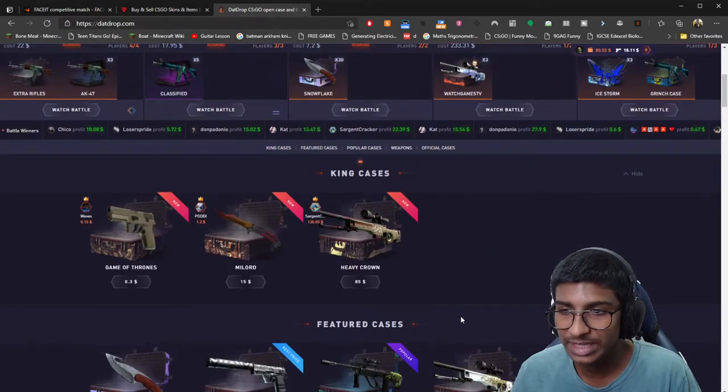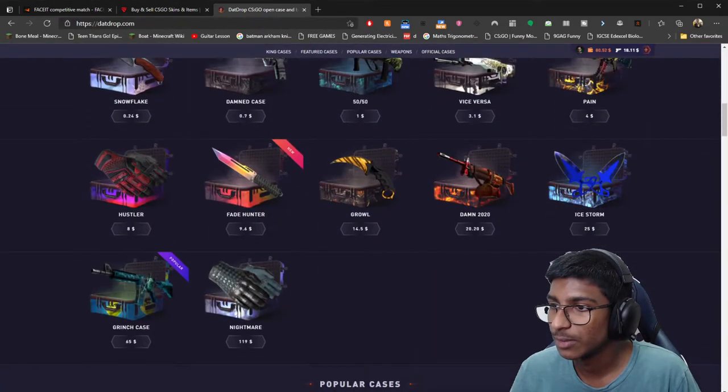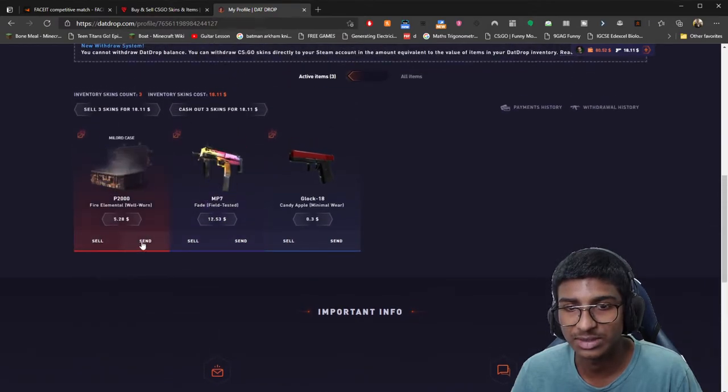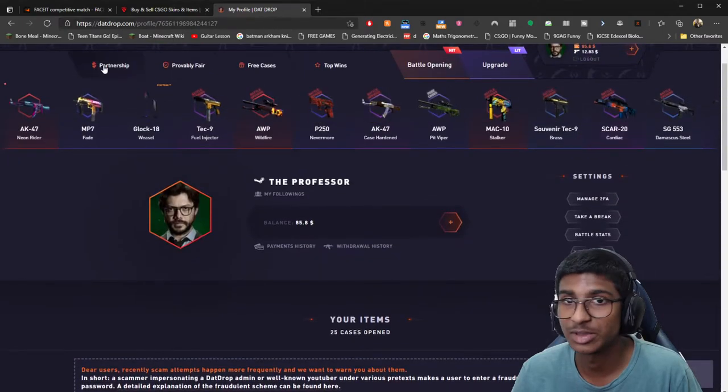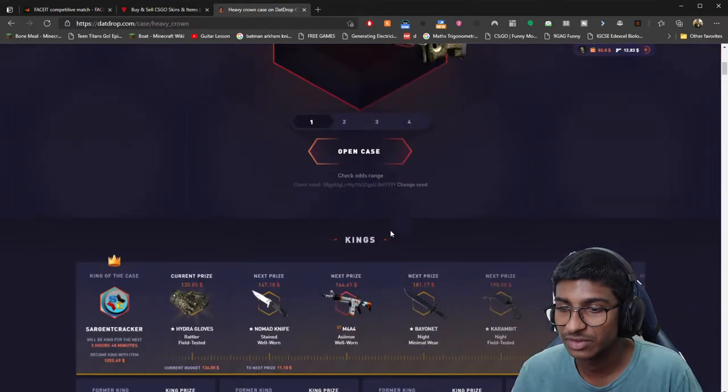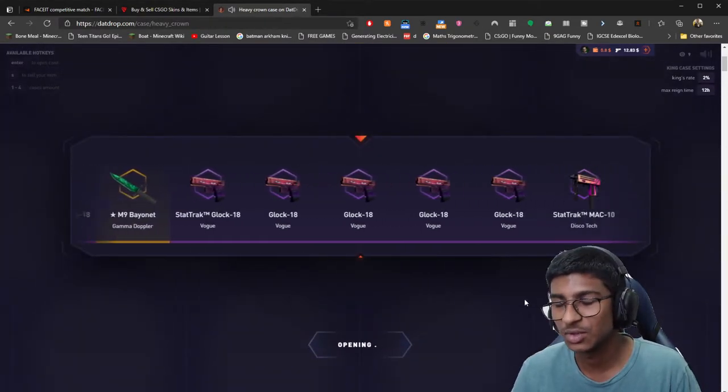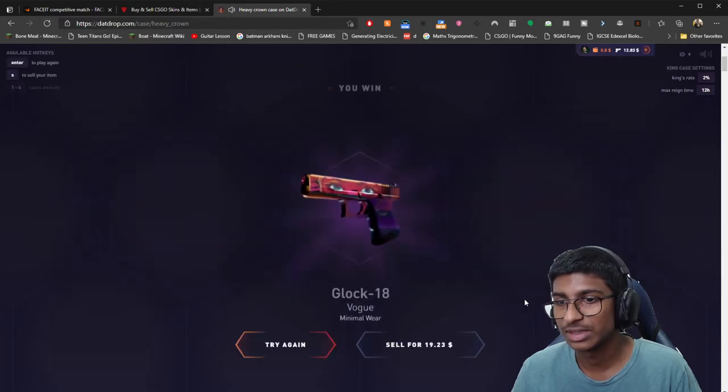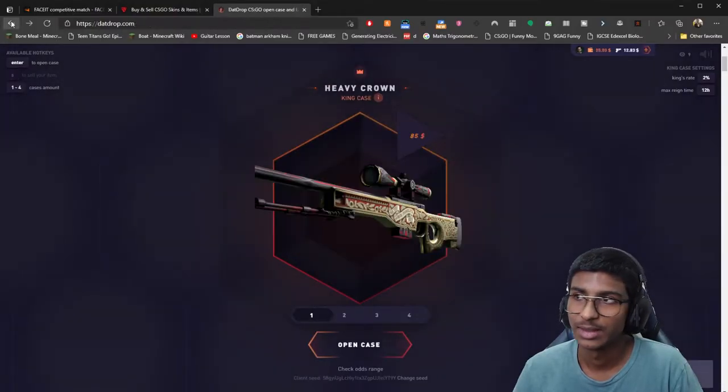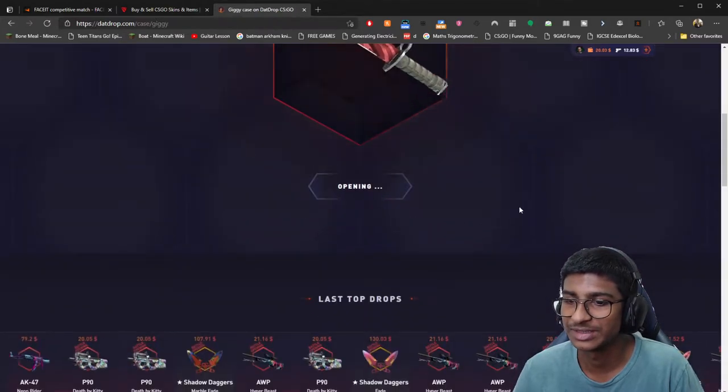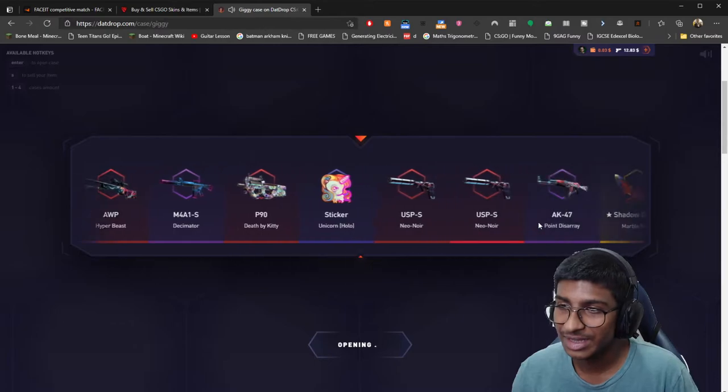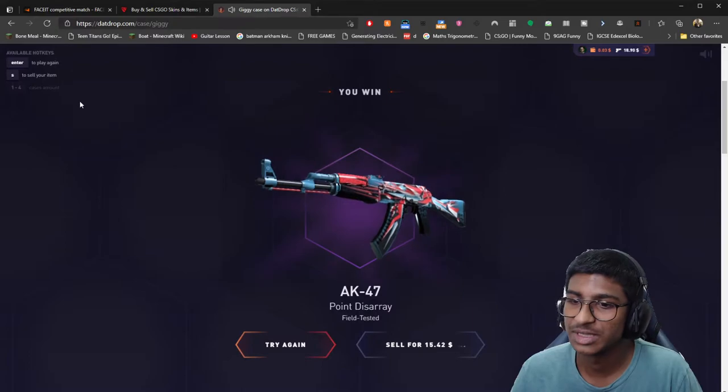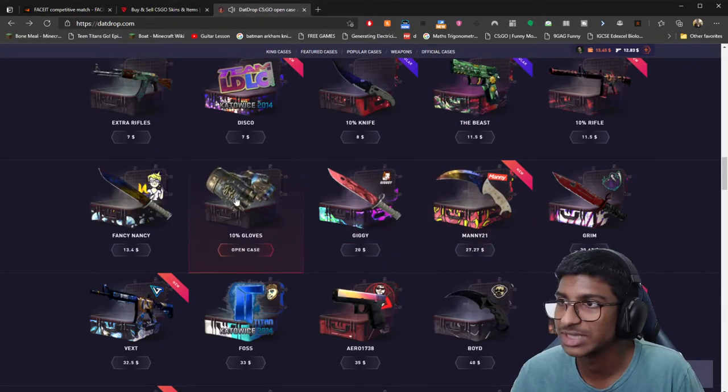If we can get 5 bucks we can get this Heavy Crown. Okay I could sell my Fire Elemental and then give ourselves 85 bucks and go for that Heavy Crown. What do you guys think? I think it's worth it, I'm going to go for it because guys, you only get one, you have to go for it. Let's go for another Giggy because it gave us something pretty good last time. And that's exactly why it's not going to give me anything this time around. Point Disarray, 15 bucks. Okay, not bad, not bad though.